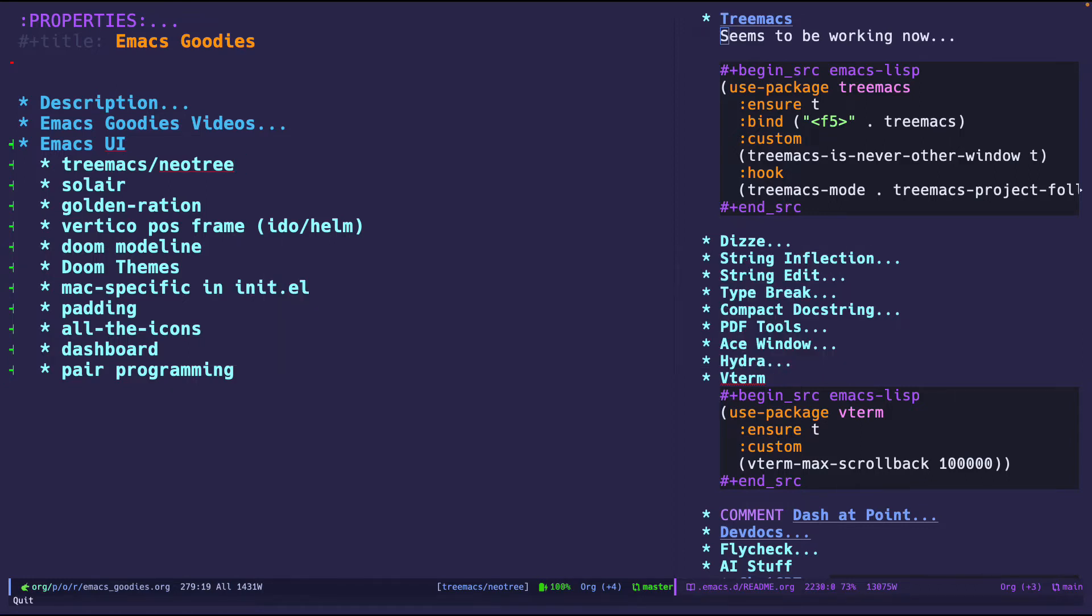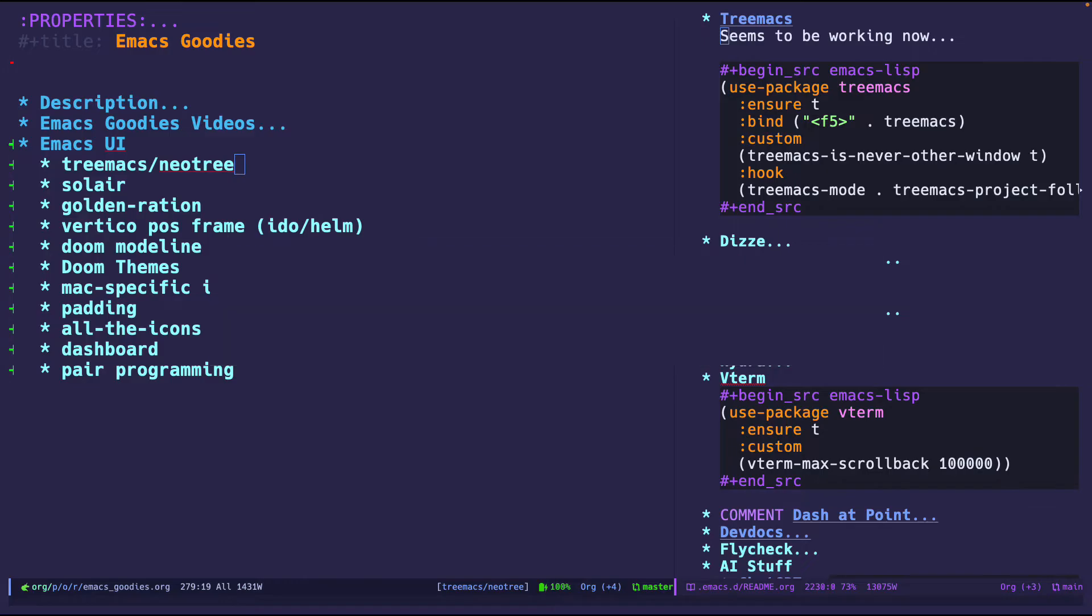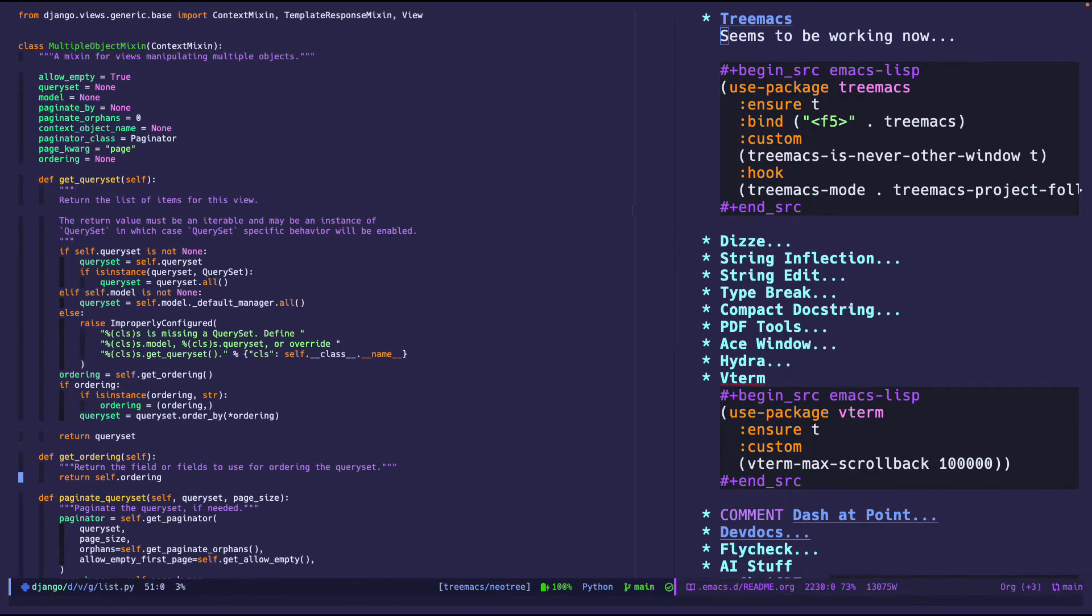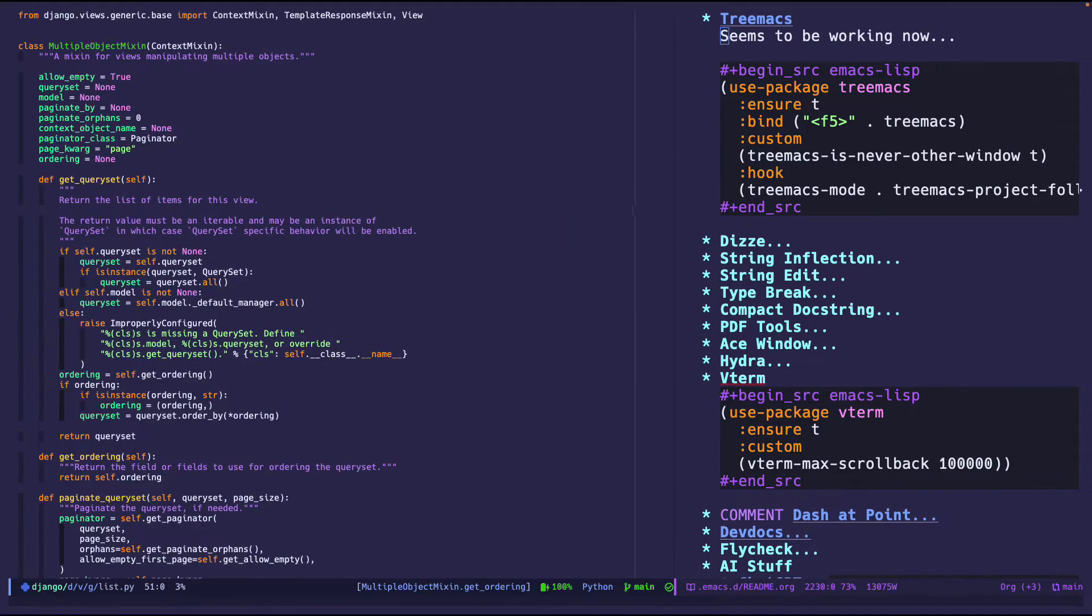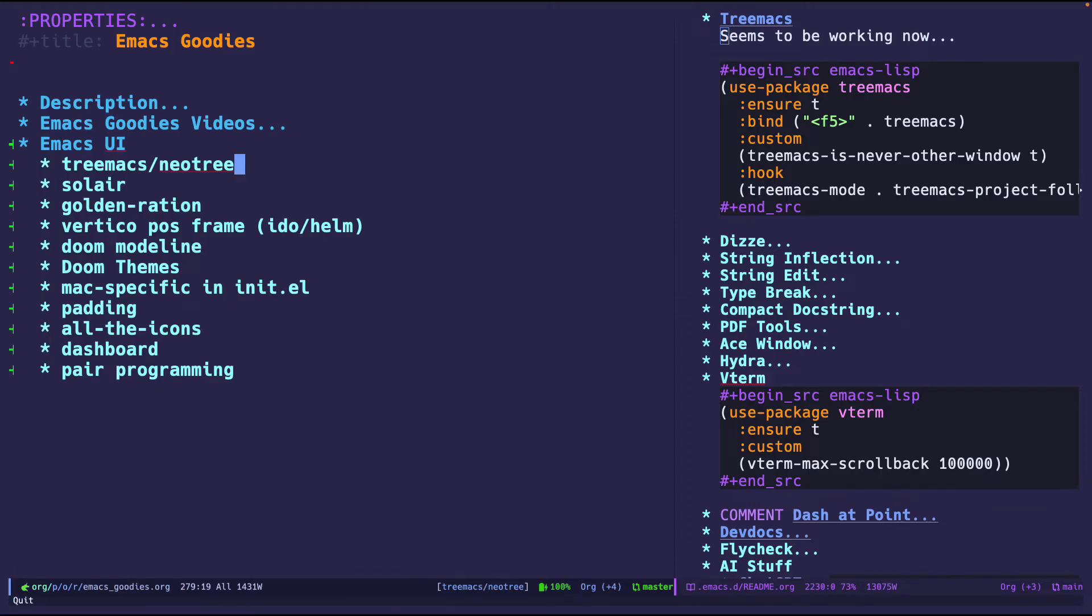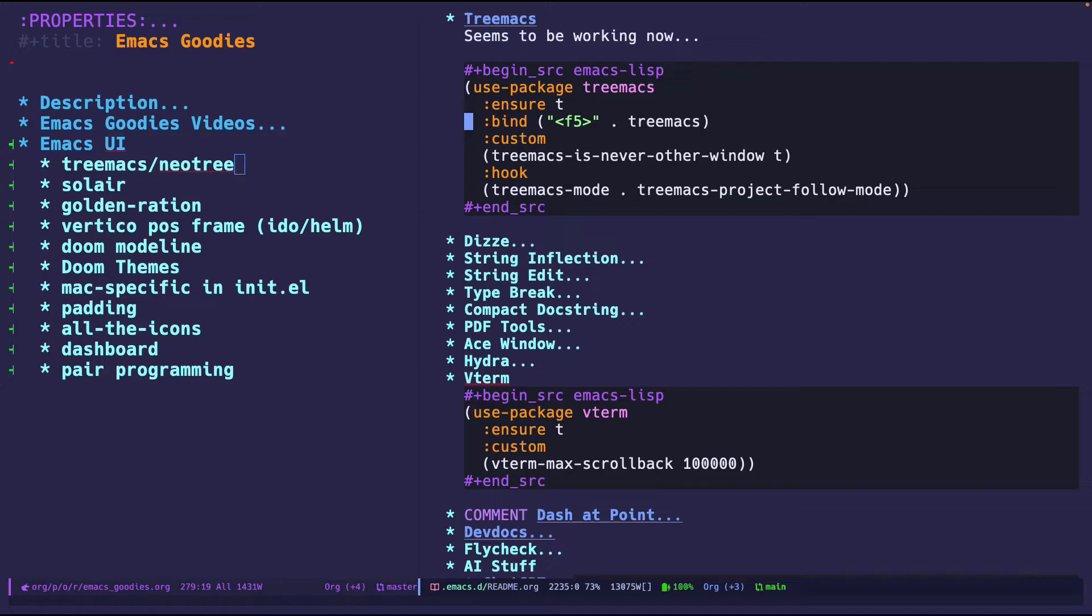It will pop up on the left side - a nice file explorer, pretty simple as that. My configuration for that is pretty straightforward. I simply say I want to install Treemax and this is the configuration. I bind it to F5 and I have two configurations. I rarely use this, I use it every now and then when I'm pair programming.